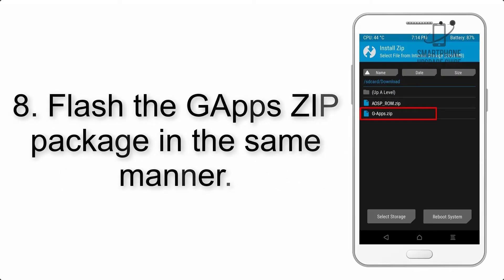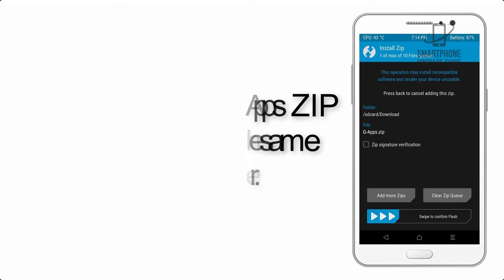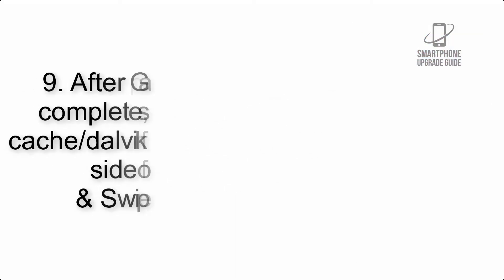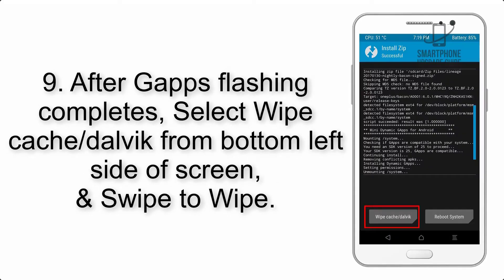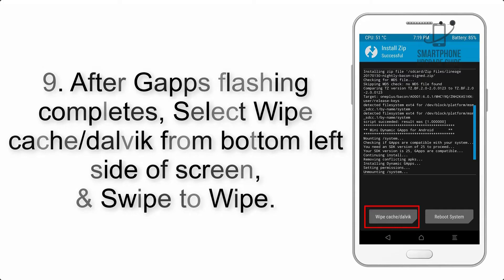Step 7: Finally, swipe the button on the screen to install ROM file. Step 8: Flash the GApps zip package in the same manner.